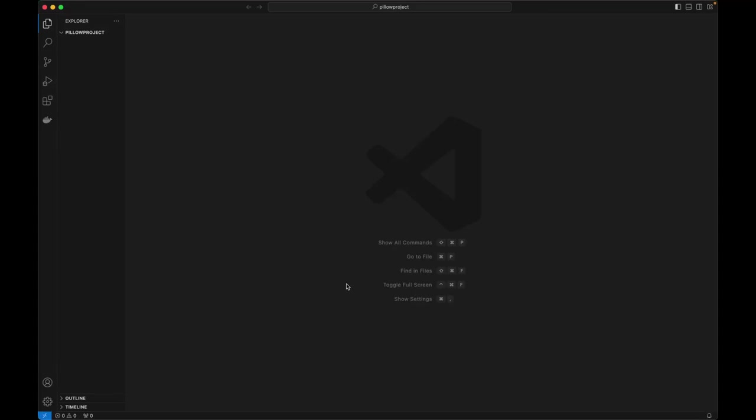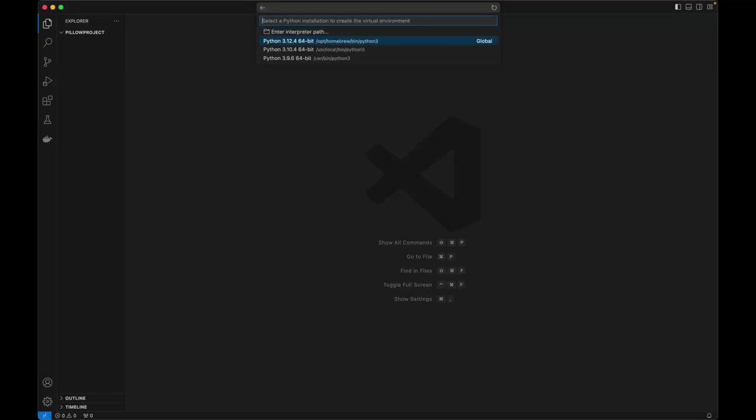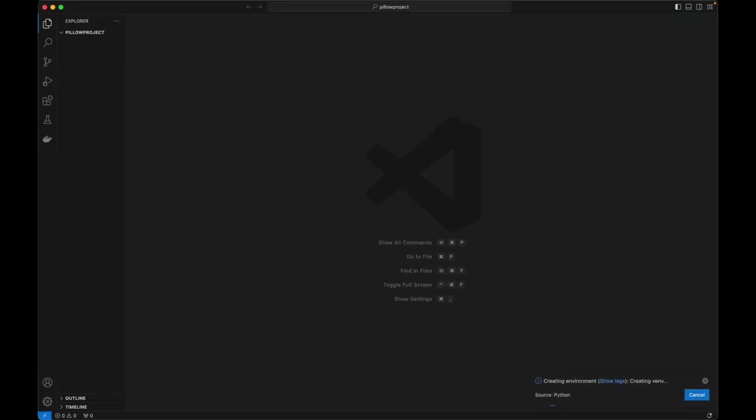So the first thing we are going to do is create a virtual environment. Command Shift P and then choose the interpreter. I'll be using VS Code for this project but you can always use your favorite IDE.